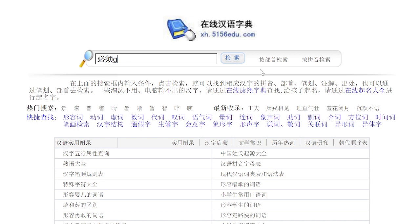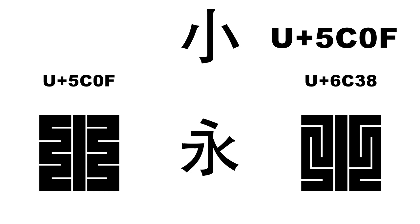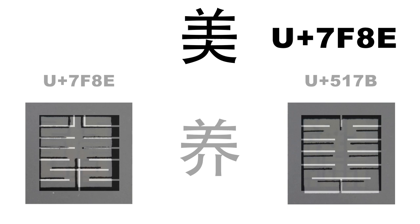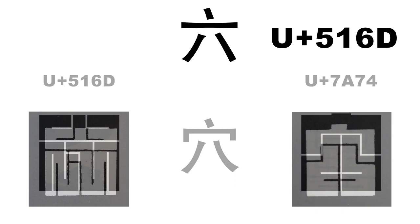For the second form of the word 'small,' 5c0f, I decided to tie it to 'eternity,' 6c38. 'Beautiful,' 7f83, I tied to 517b. '6,' otherwise known as 516d, I placed with 7a74, and the last character, 'peace,' 5e73, I gave to 7afd.